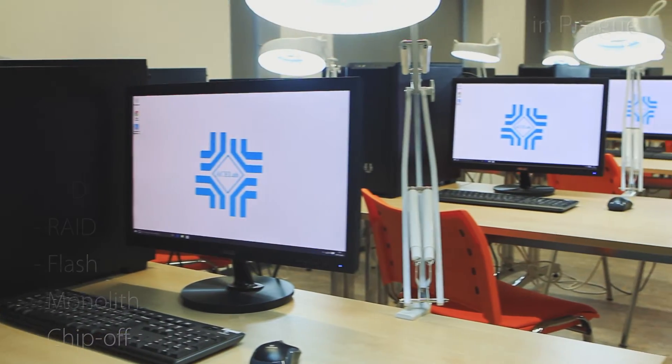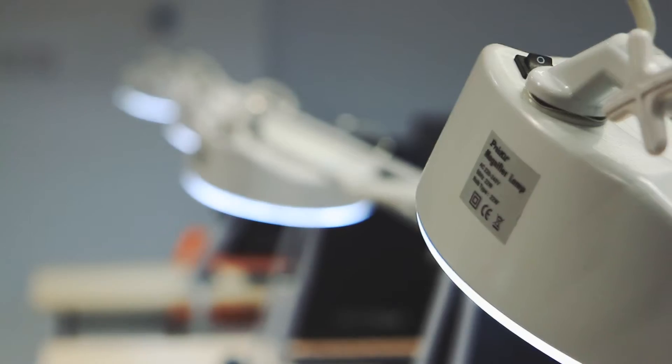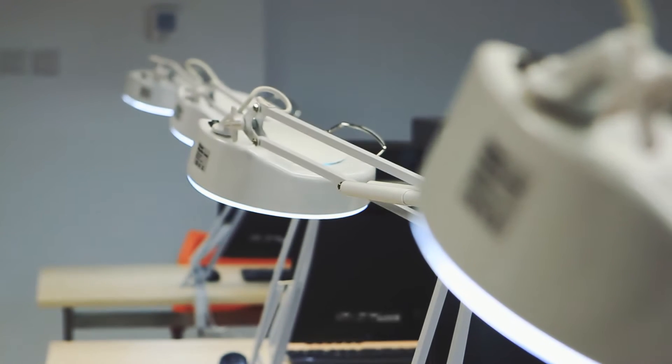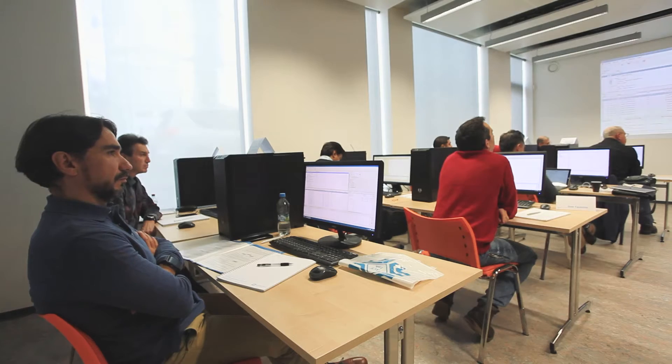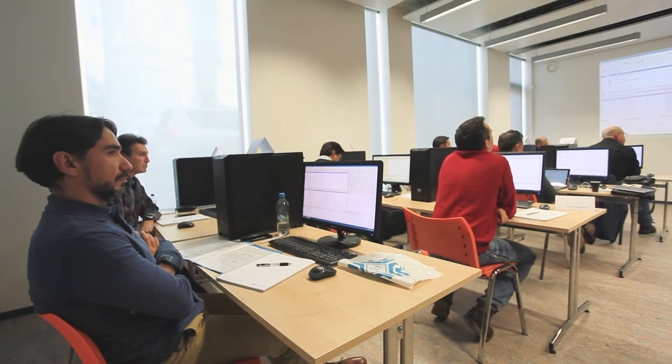The first course conducted at our new training center was the RAID Recovery Advanced training. It helps to recover data from RAID in the fastest, easiest, and smartest way.